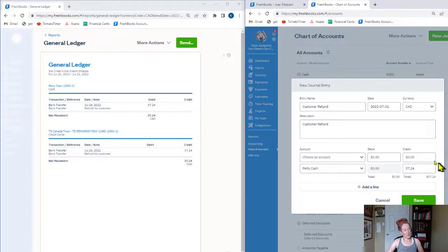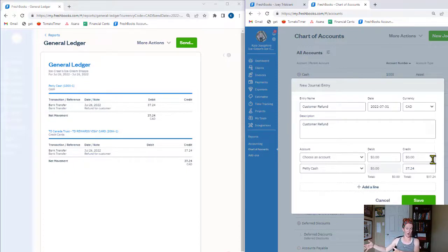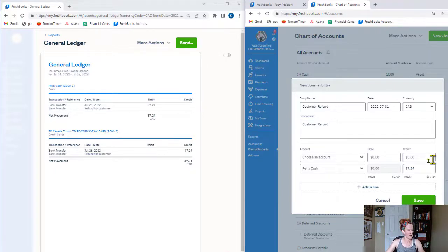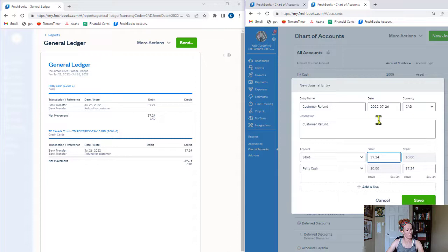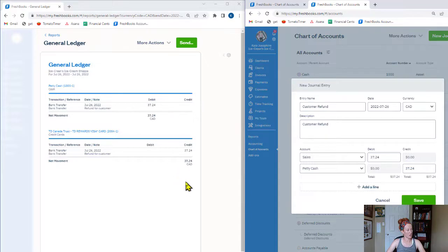Sales is normally a credit balance, which is great — because what happened? Our sales actually went down when we issued this refund to the customer. We had an invoice sitting on our books as sales, but then we changed our minds and we're not interacting with that customer anymore. So we want our sales to go down. We choose our sales account and enter $37.24. The date is right. My debits match my credits. This is going to put a credit balance in petty cash and make it equal zero, and add a debit to our sales account so our sales go down. I click Save.